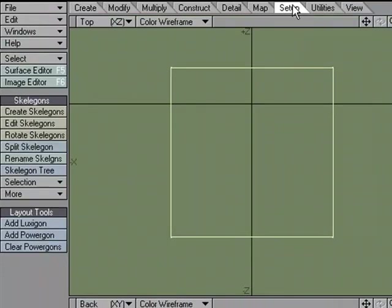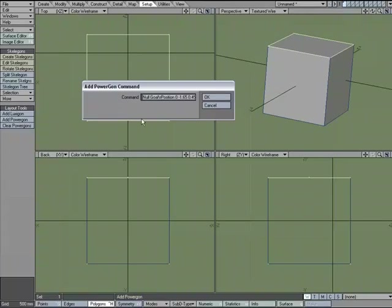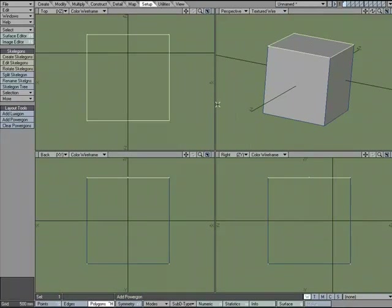But if I go over to the Setup tab I see that I can add a PowerGon and it already has something in there for me but I want to build my own. By default it has a setup that applies a spotlight to a certain location and things like that.